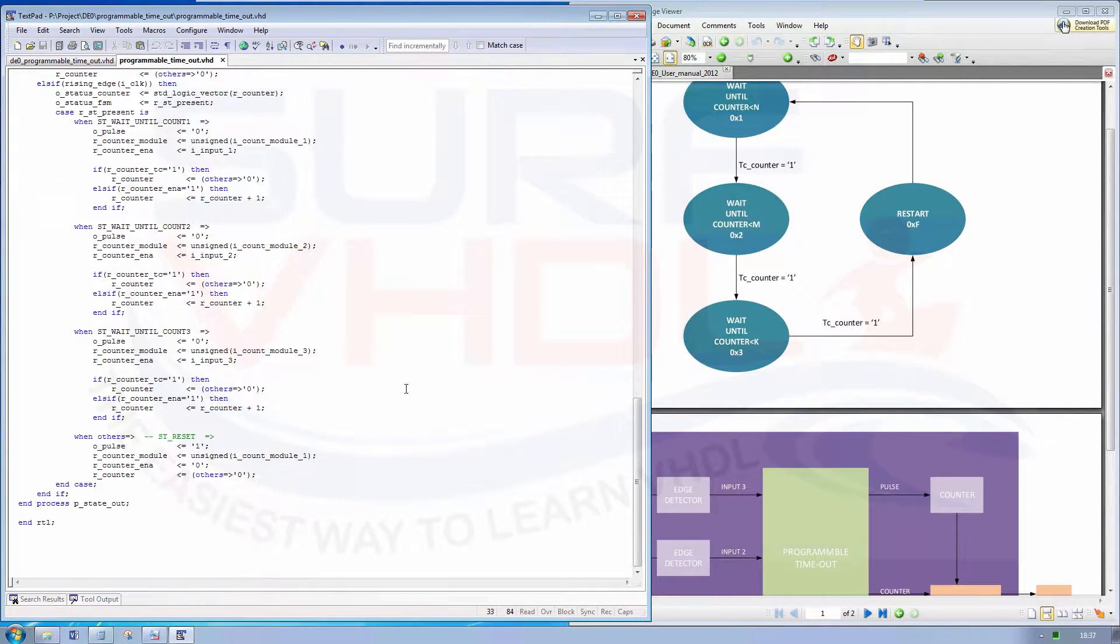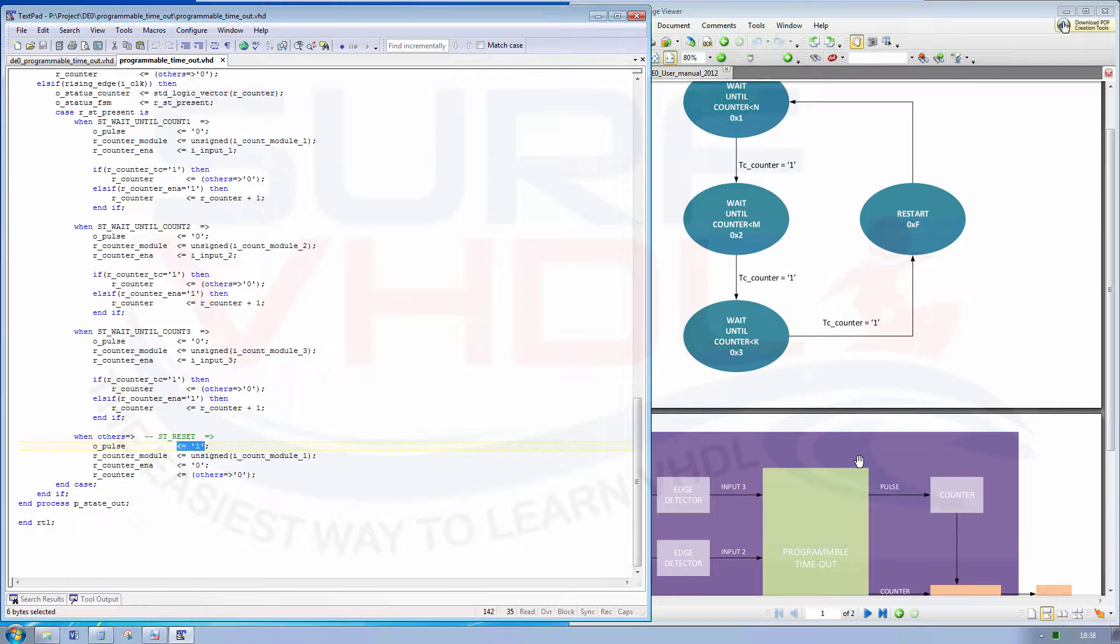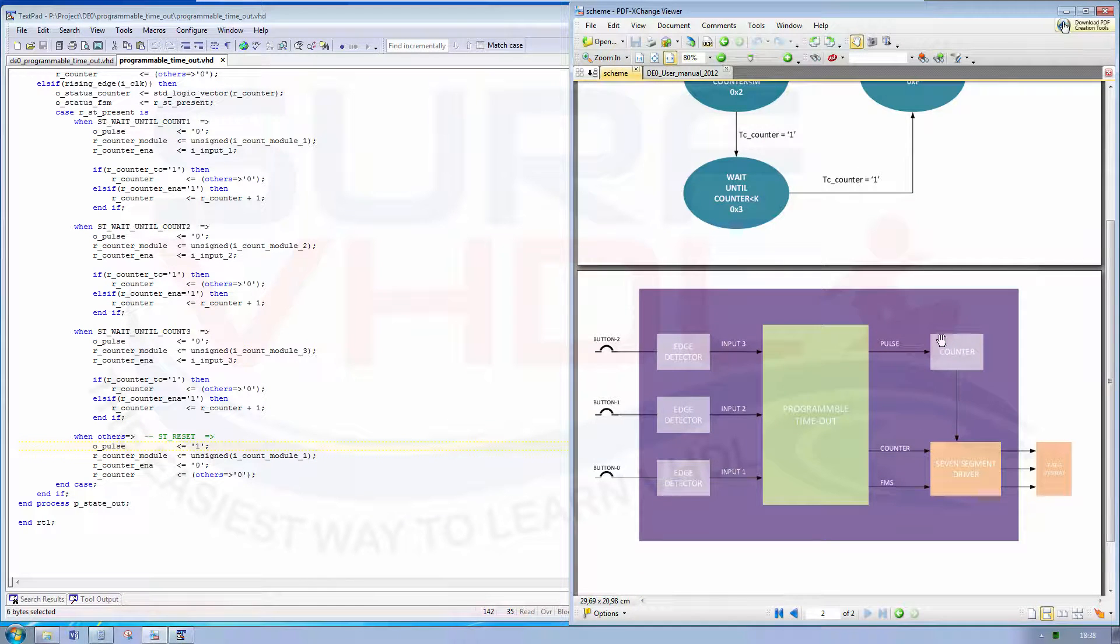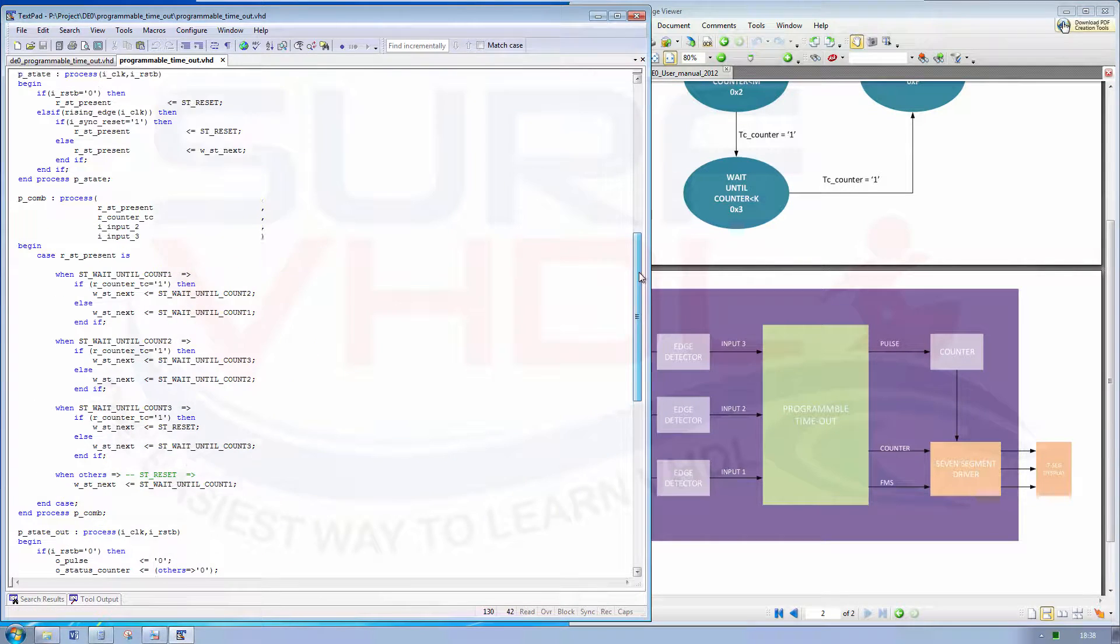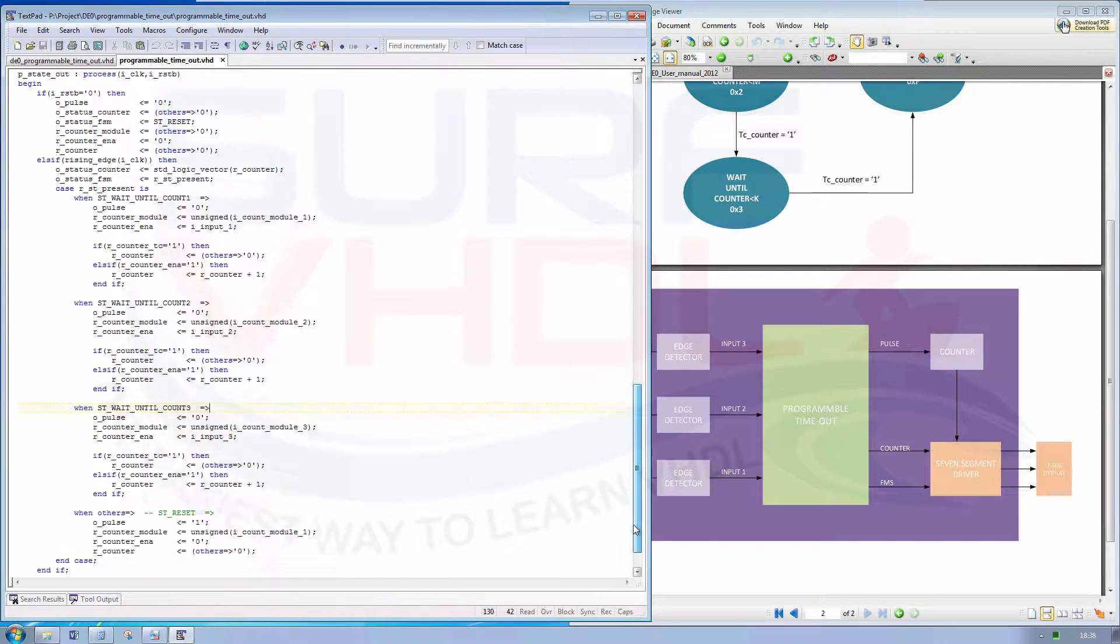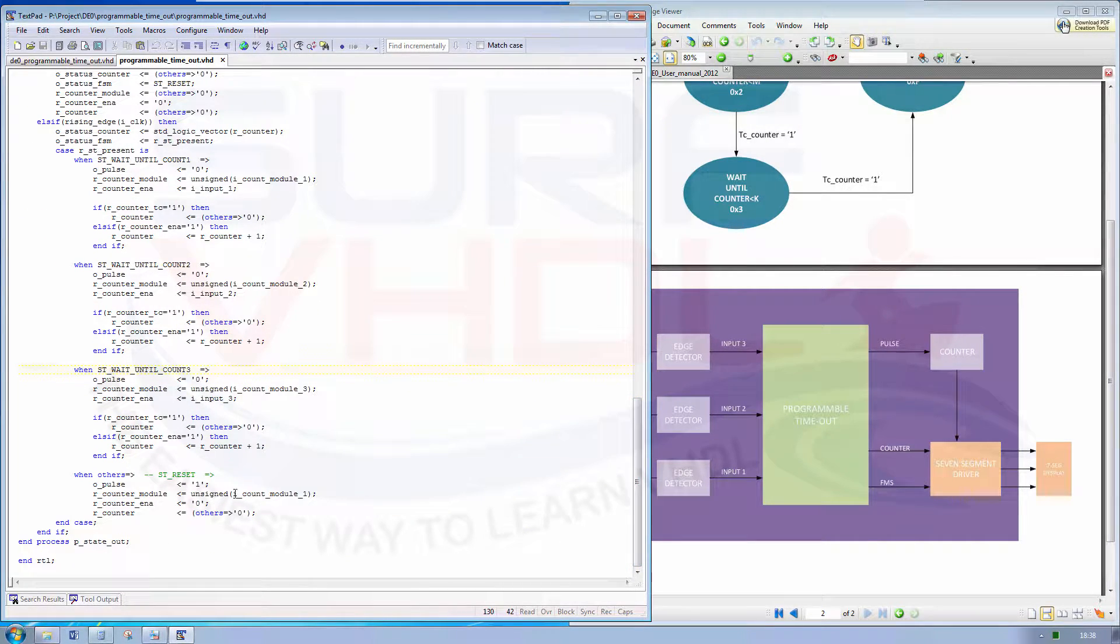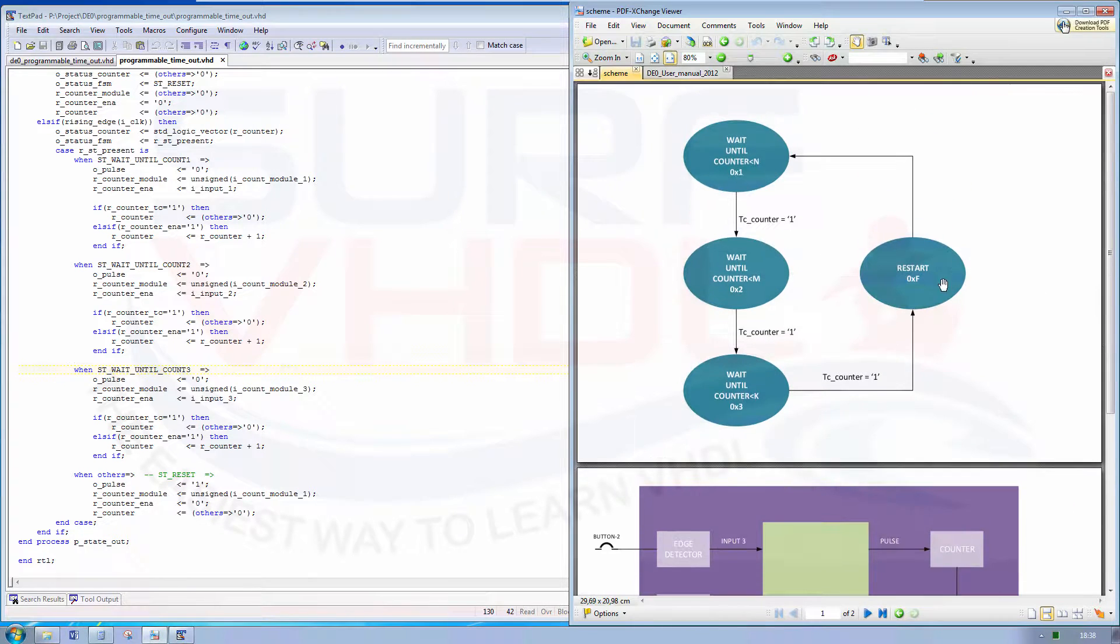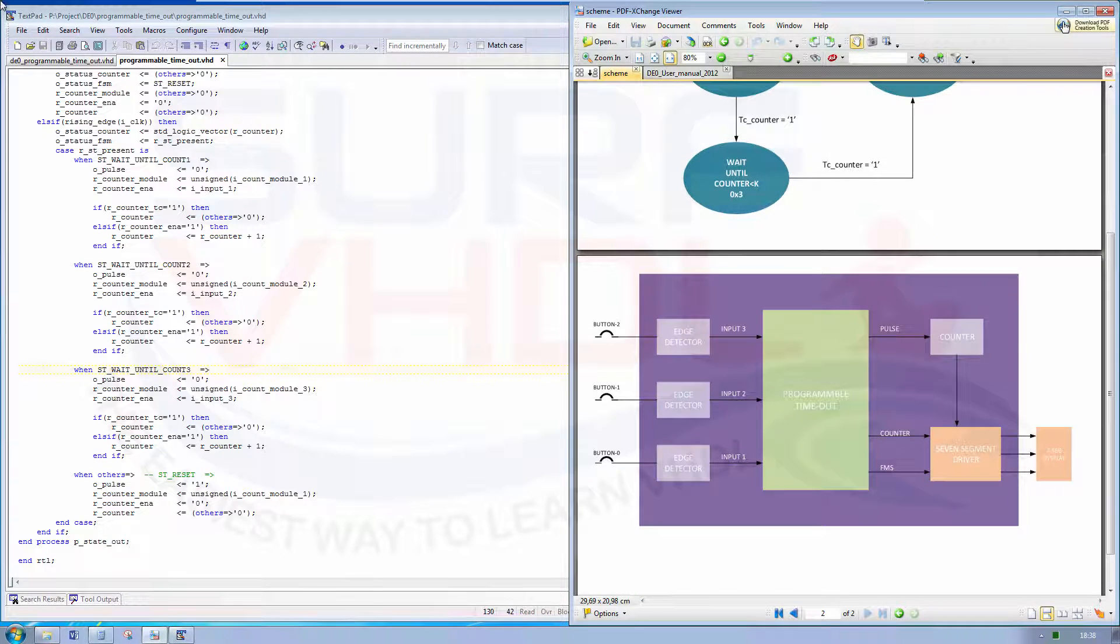Every time we pass from reset state we generate a pulse. The pulse is used to increment a counter. However, in the asynchronous reset the present state is reset state. So after releasing the asynchronous reset we pass from the reset state, we are here, and go to the first state.